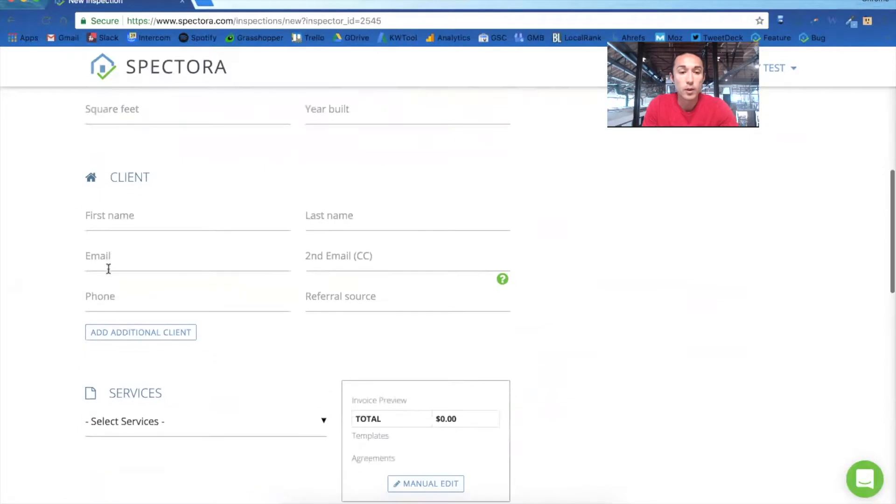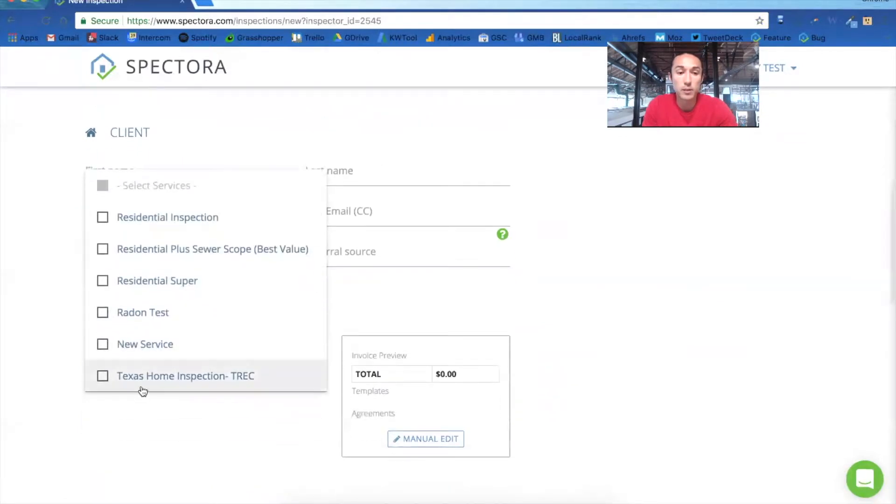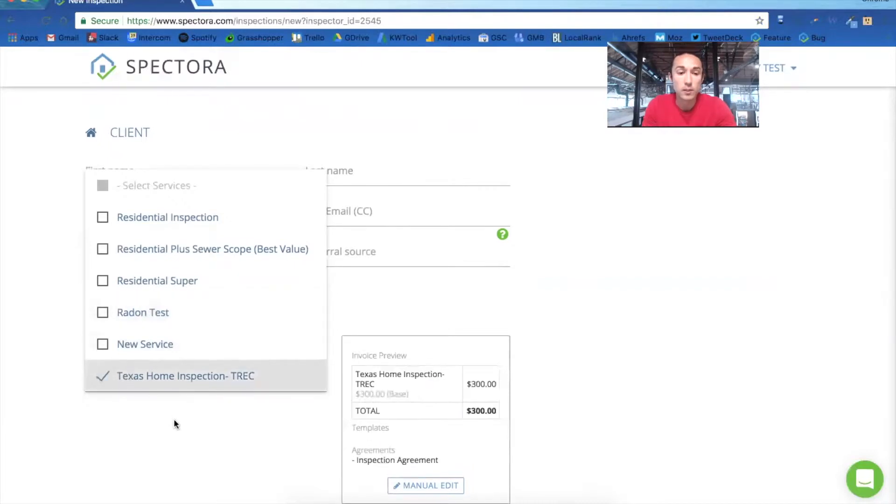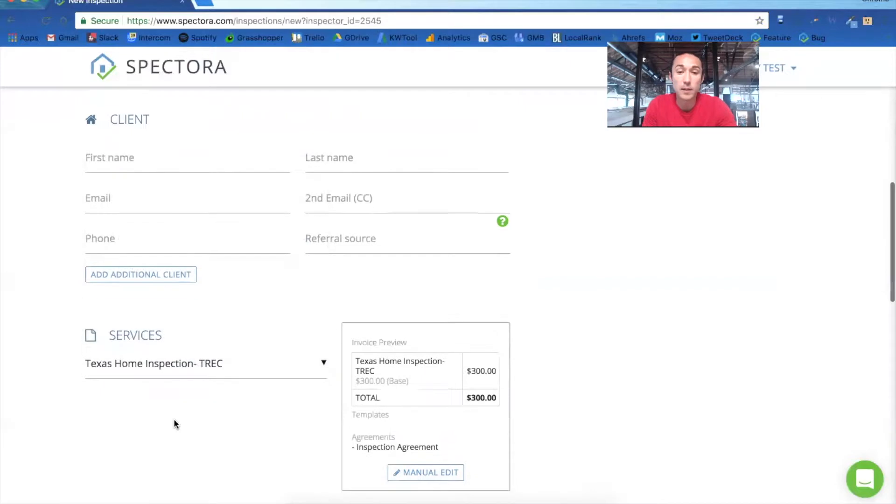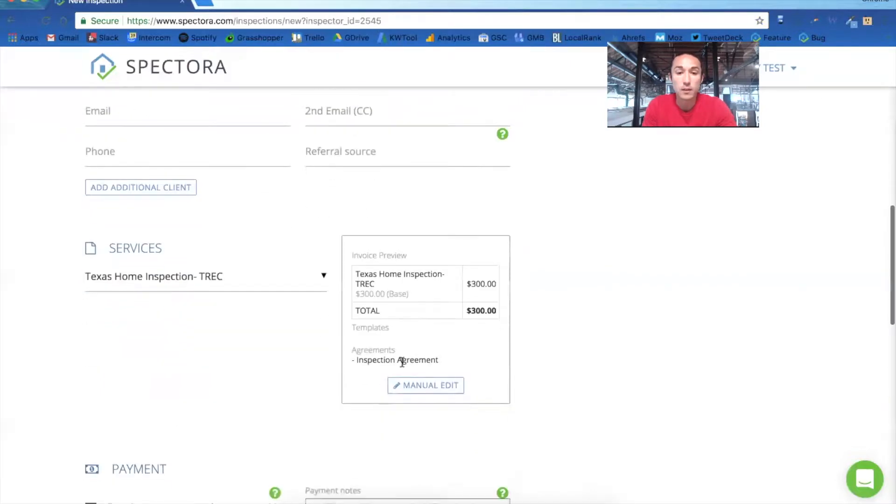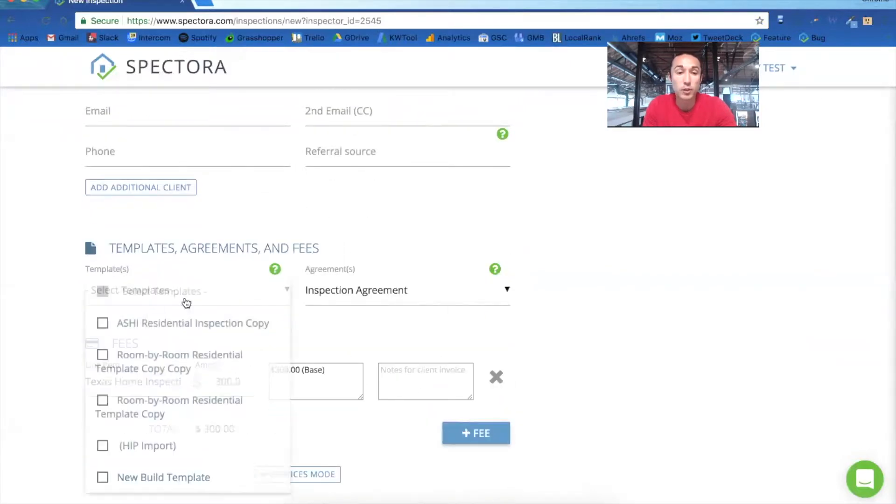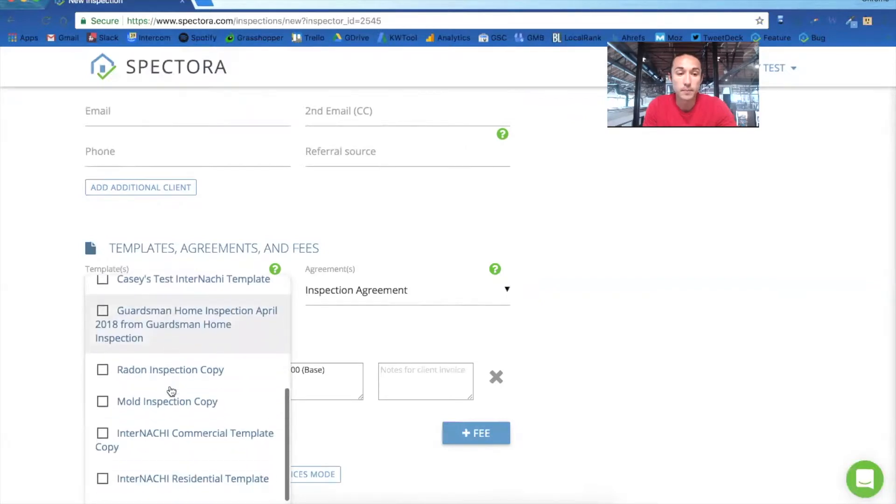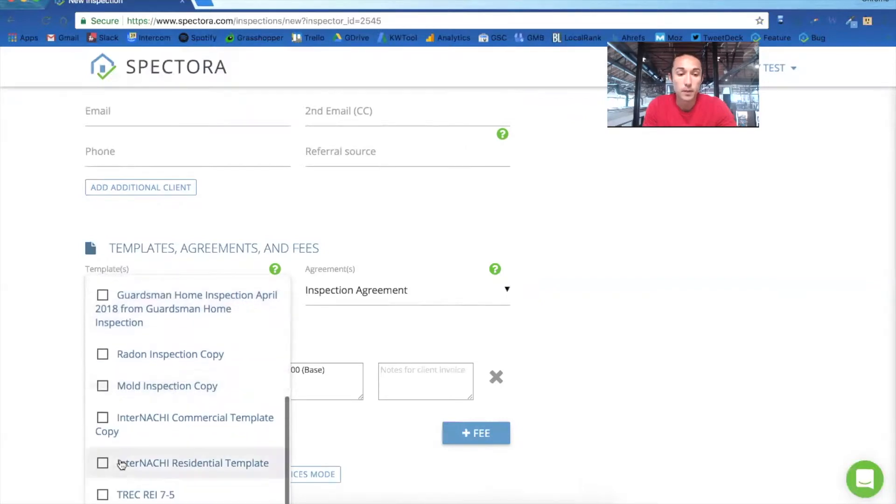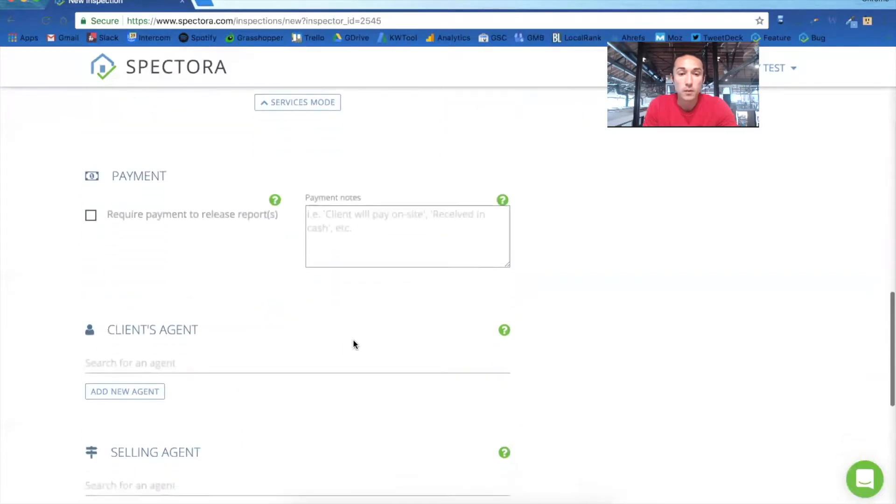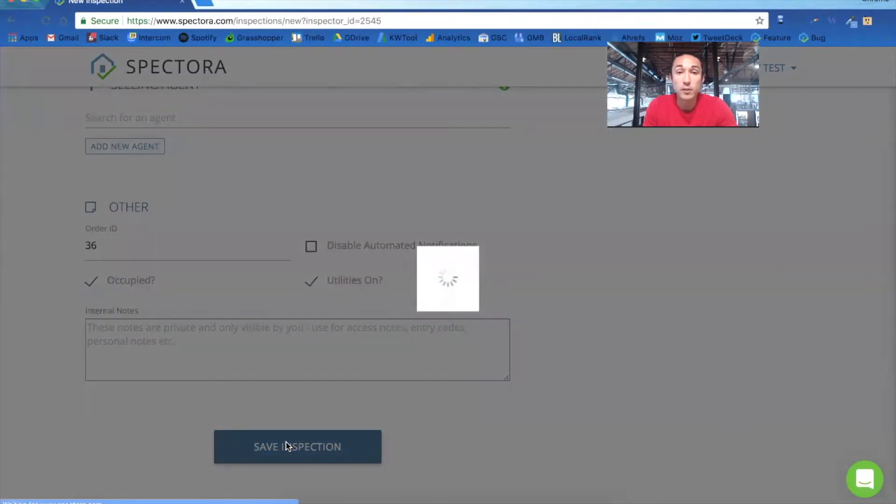And then when you go down to your services, you'll be able to select any of your services that you set up in settings. But until then, we can just select the Texas TREC here that we have set up on this test account. And we'll manually edit and make sure to include our TREC template. There we go. And then we'll save the inspection.